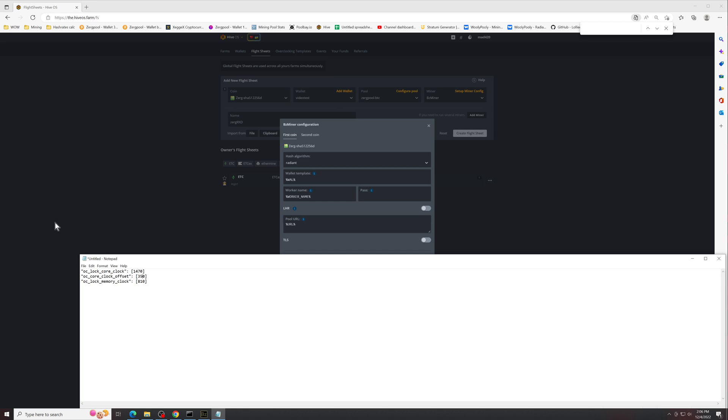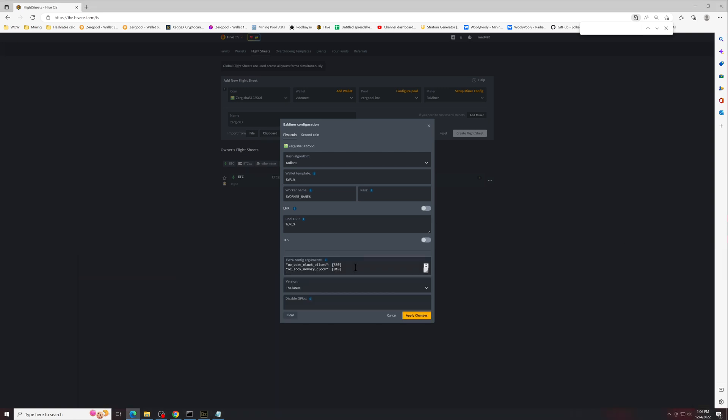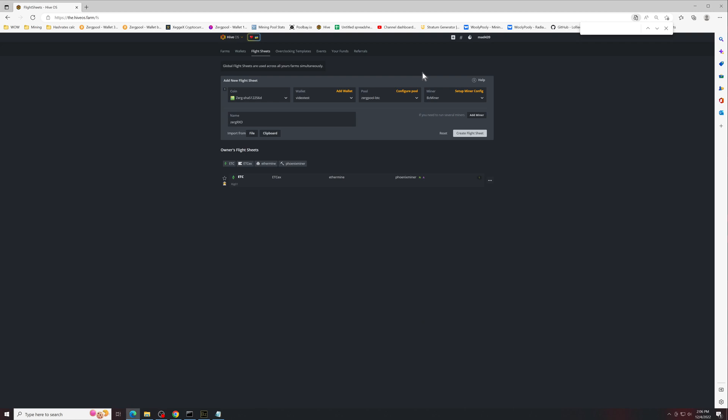So you'll take this and paste it exactly as is into the extra config arguments. If there's a mistake, it'll put it into red so you know that you can't make a mistake. And then you're going to apply changes, create the flight sheet, and that's it, you're done.